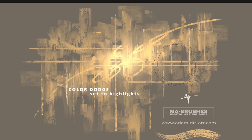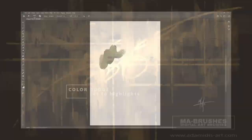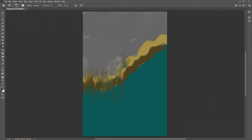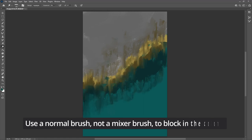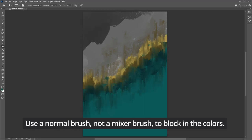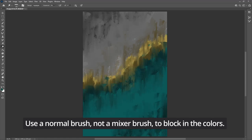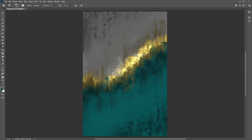All those knives of the MA brushes depend on the pen tilt, and whatever knife you are using from the MA brushes, it will depend directly on the direction you're holding your pen. So you can even create a line like with a real palette knife. Now block whatever color you like on your canvas.